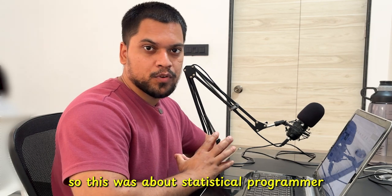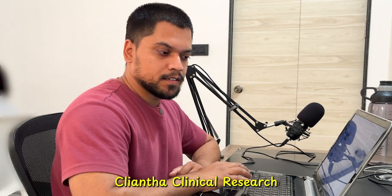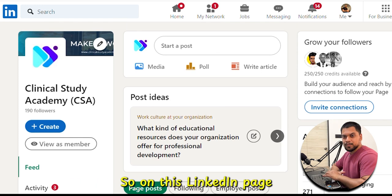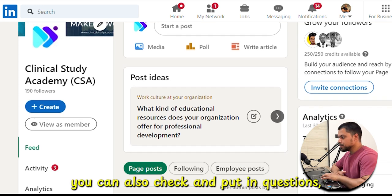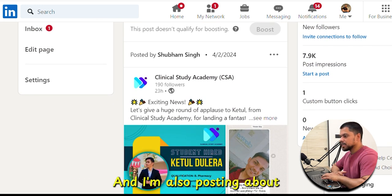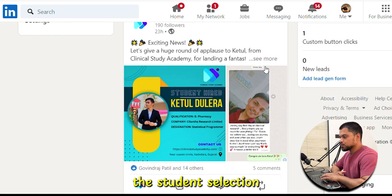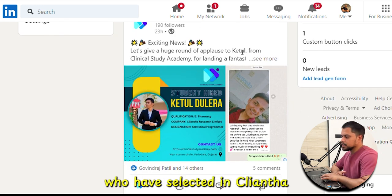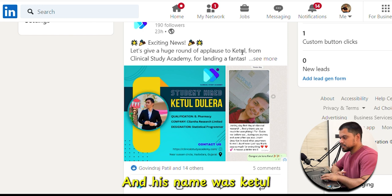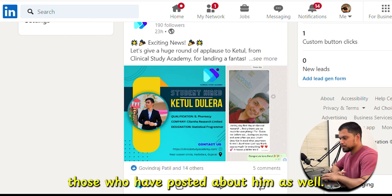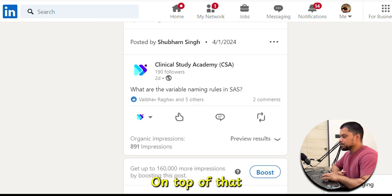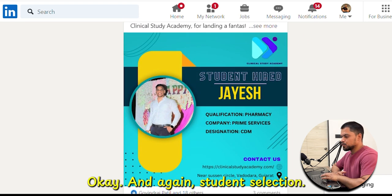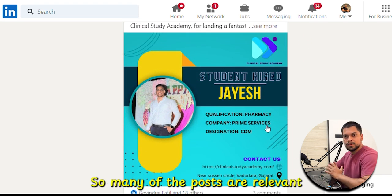So that was about the statistical programmer interview for Klientha Clinical Research. You can also check our LinkedIn page, where I'm posting general questions and updates about student selections. For example, a recent student named Ketul got selected at Klientha and I have posted about him. I'm also putting some general questions and other relevant posts there.